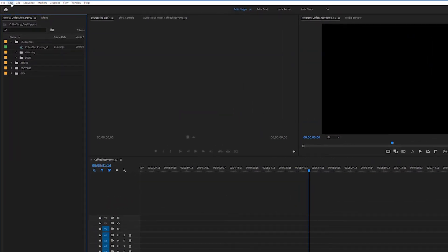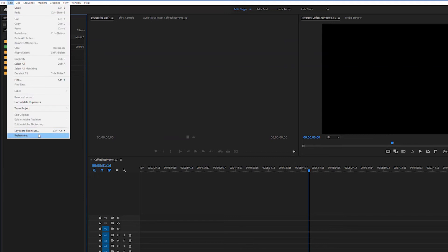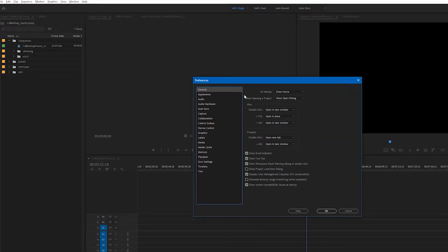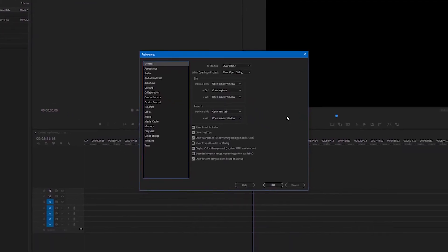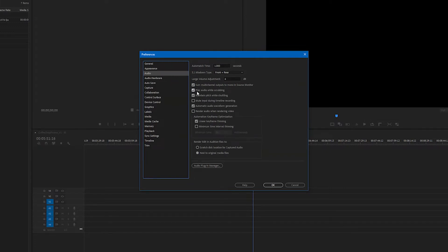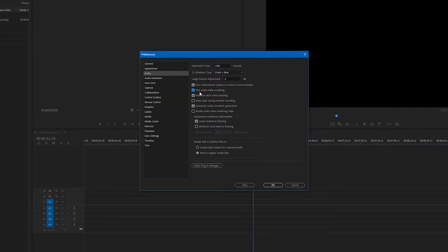So to do that we're gonna go up to Edit and click Preferences and then General. The first thing I want you to do is click over to the Audio tab and from there I want you to go down to the checkbox that says Play Audio While Scrubbing. Make sure this is checked. Let me repeat that, you want that to be checked. That's gonna be really nice when we're dragging our timeline playhead across audio and being able to hear it play.